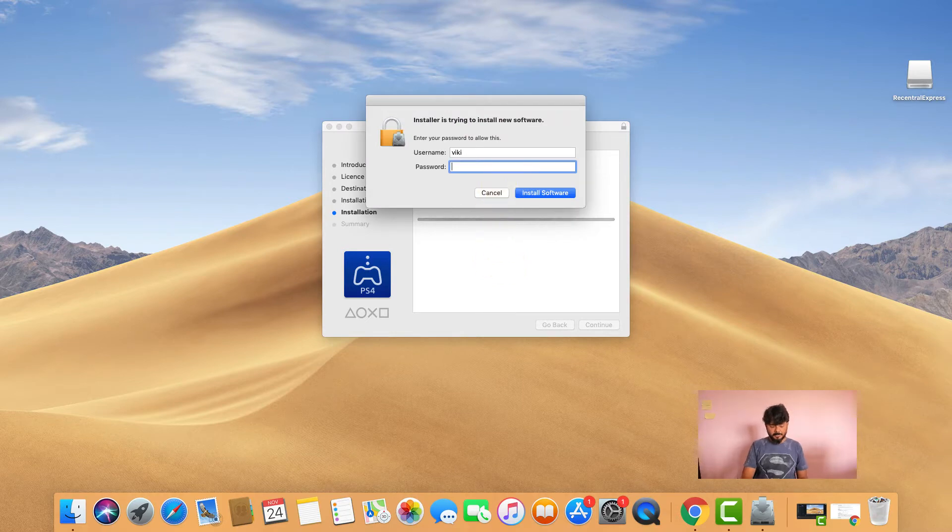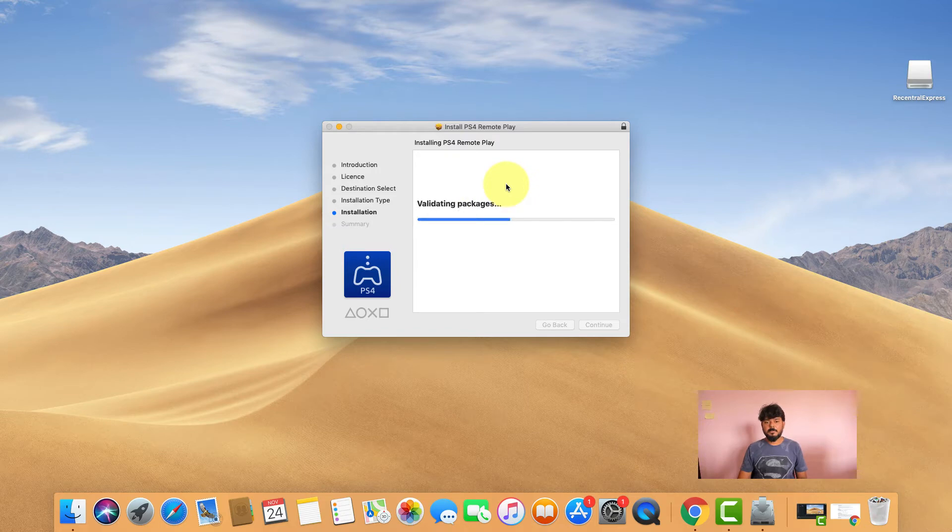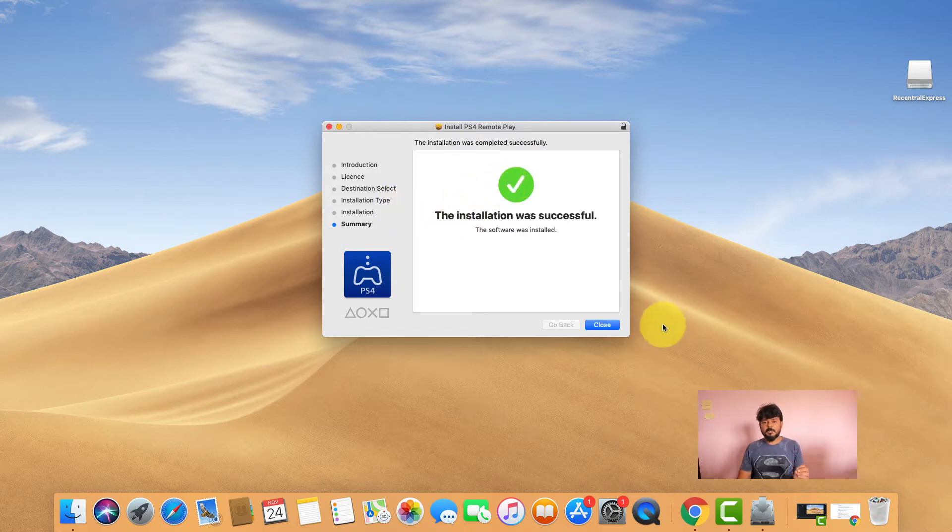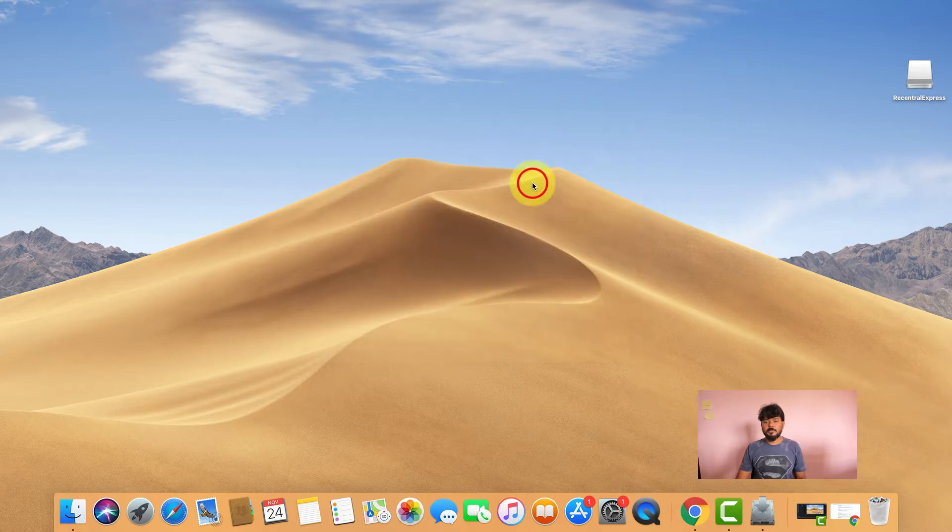You need to enter the system password. The installation was successful, so close and go to Launchpad.